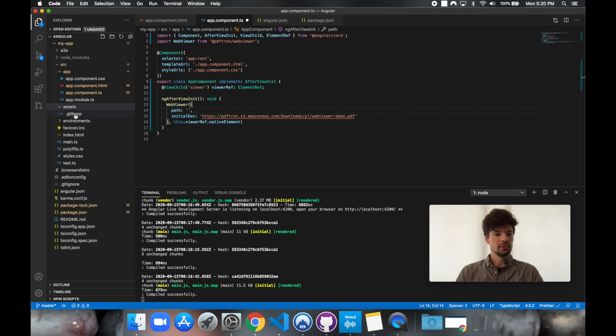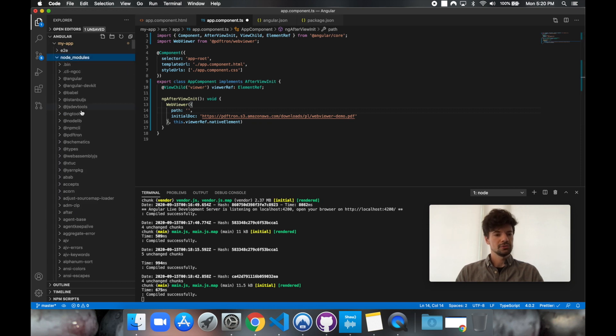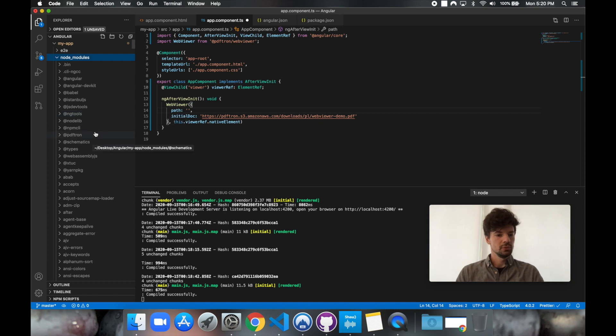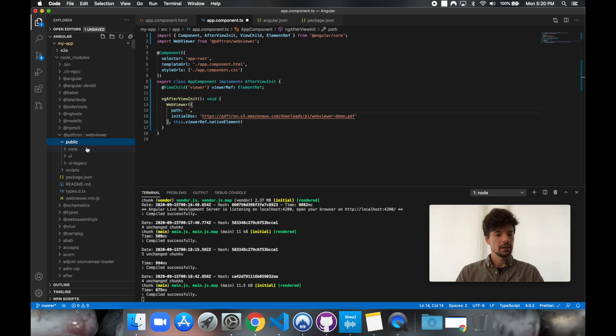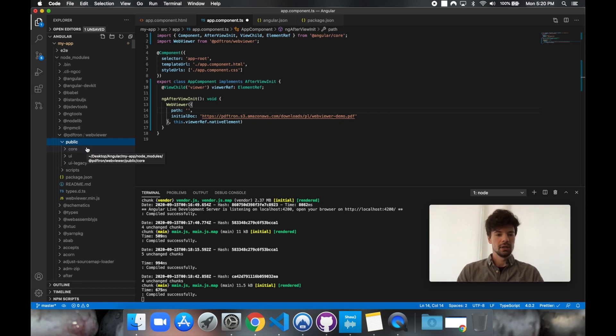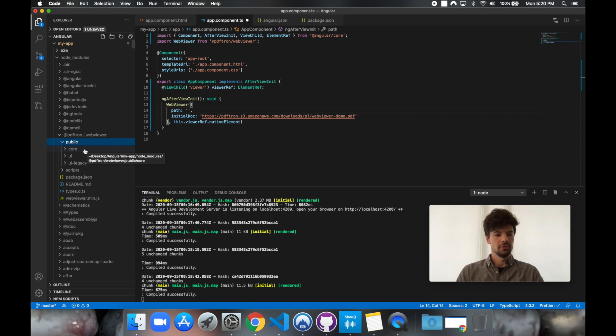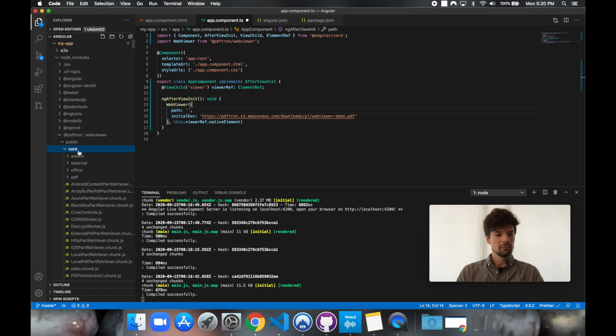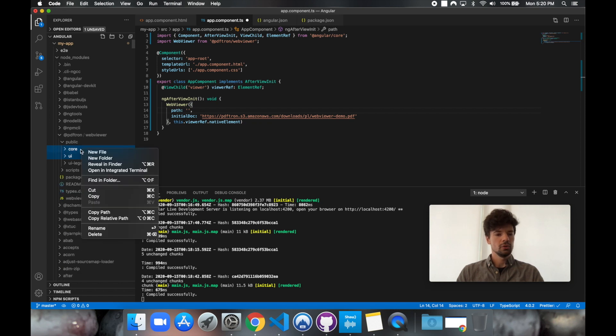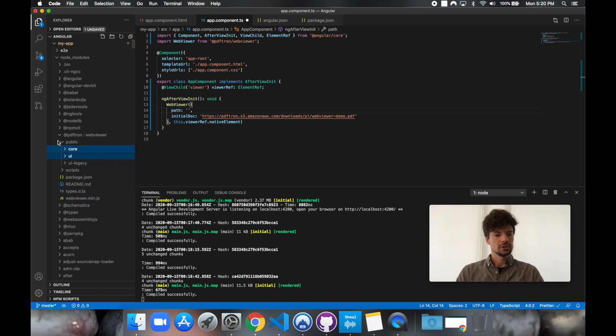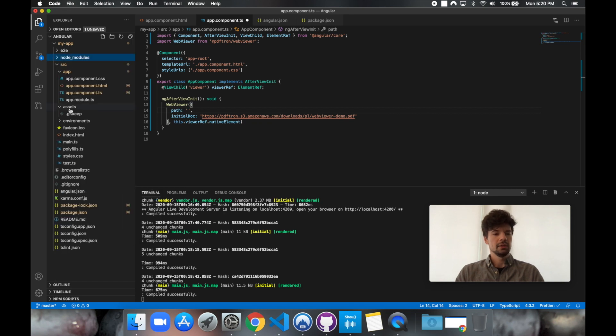So we're going to go ahead into node modules, we're going to find at PDFtron, and go under public. There is actually a useful script we have in our GitHub example, which you can find the link below in the YouTube video description. So from here, from public, let's actually go ahead and copy the core and the UI. So we're just going to copy and let's place them in the assets.